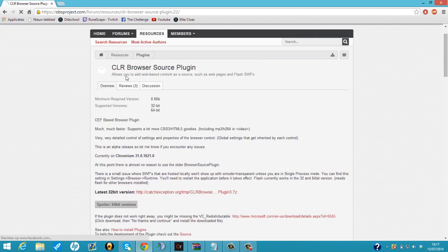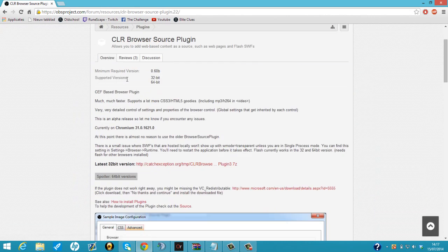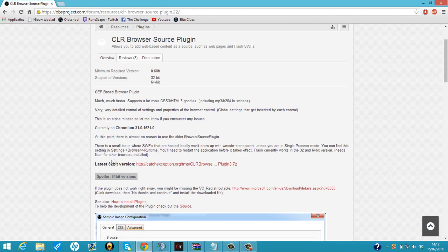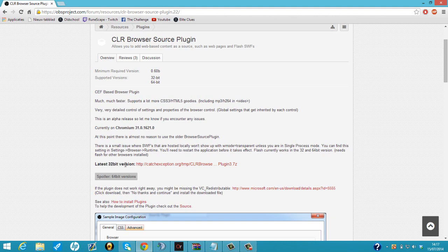We click on it, scroll a little bit down, and click on latest 32-bit version. It doesn't matter if you have a 64-bit PC.